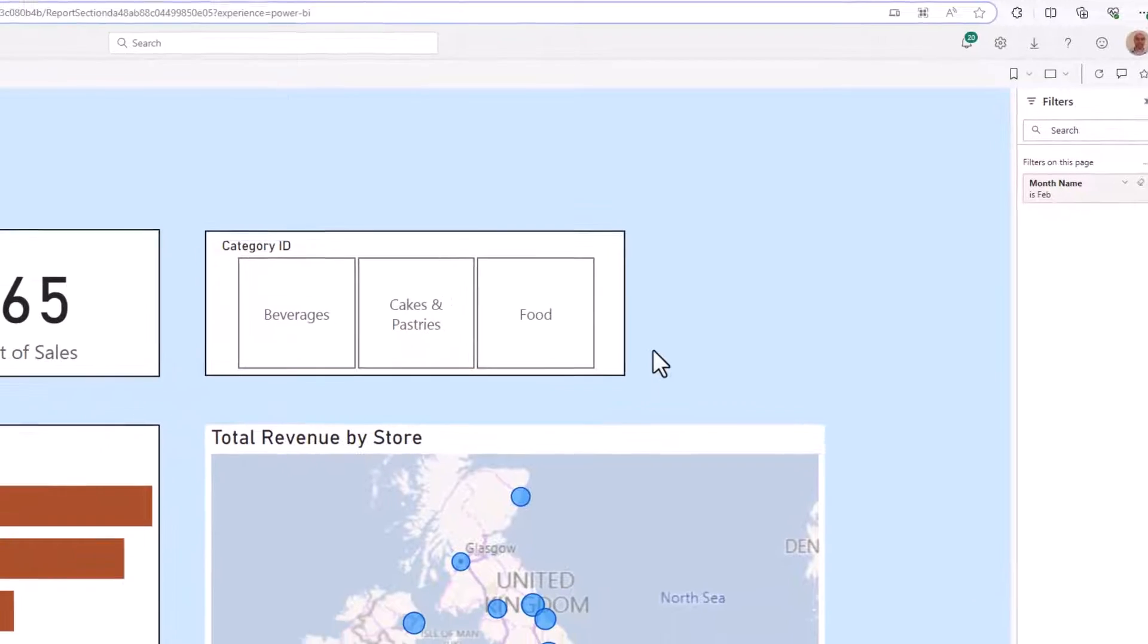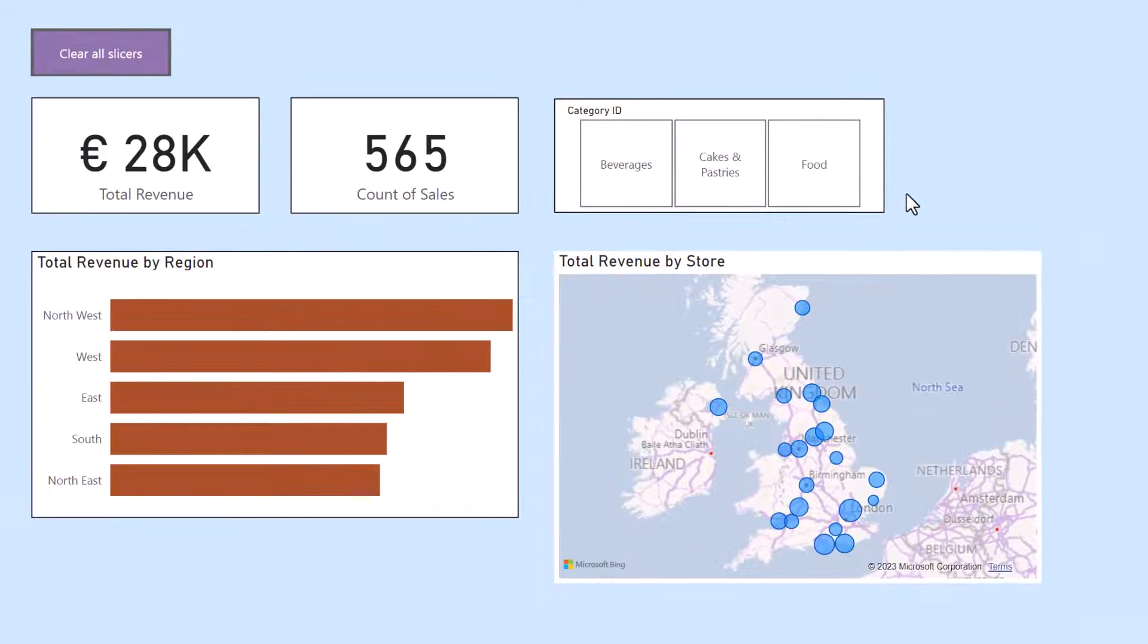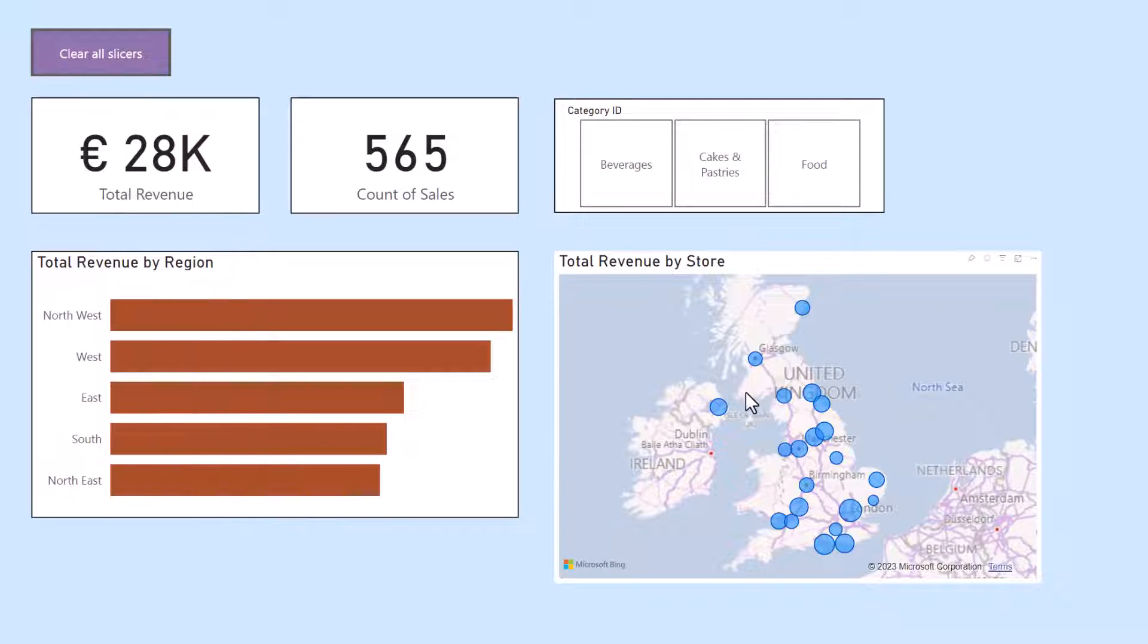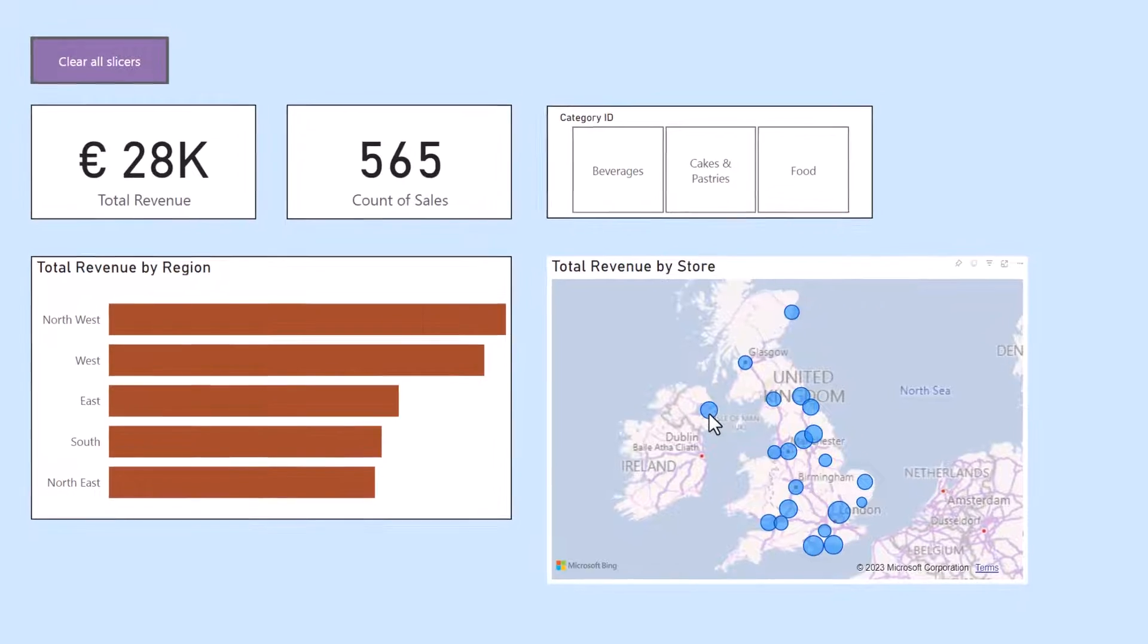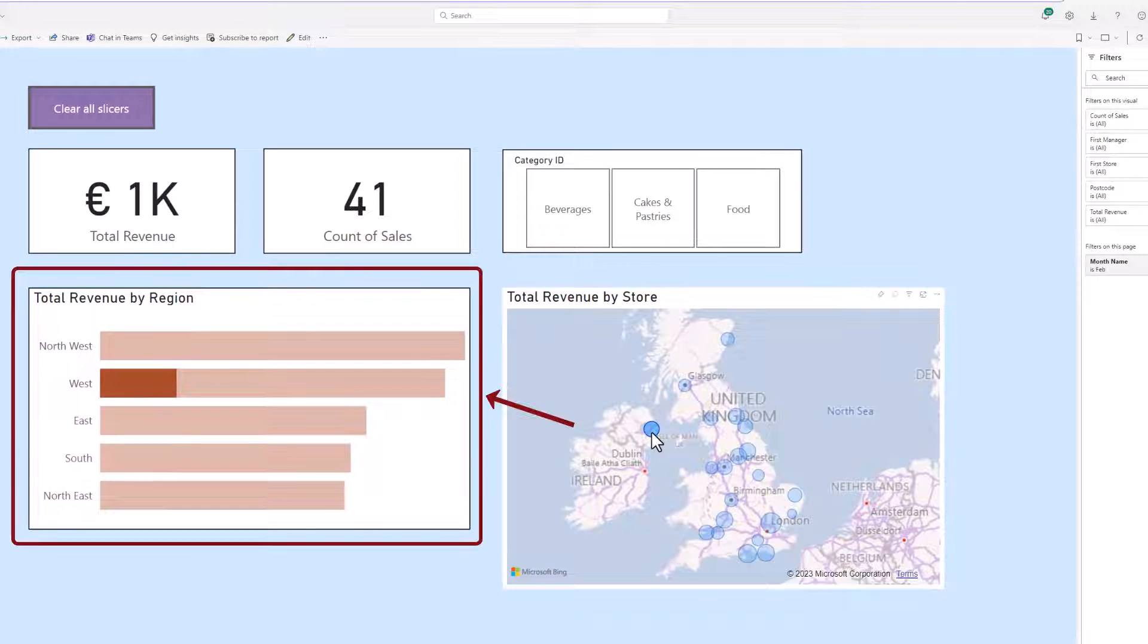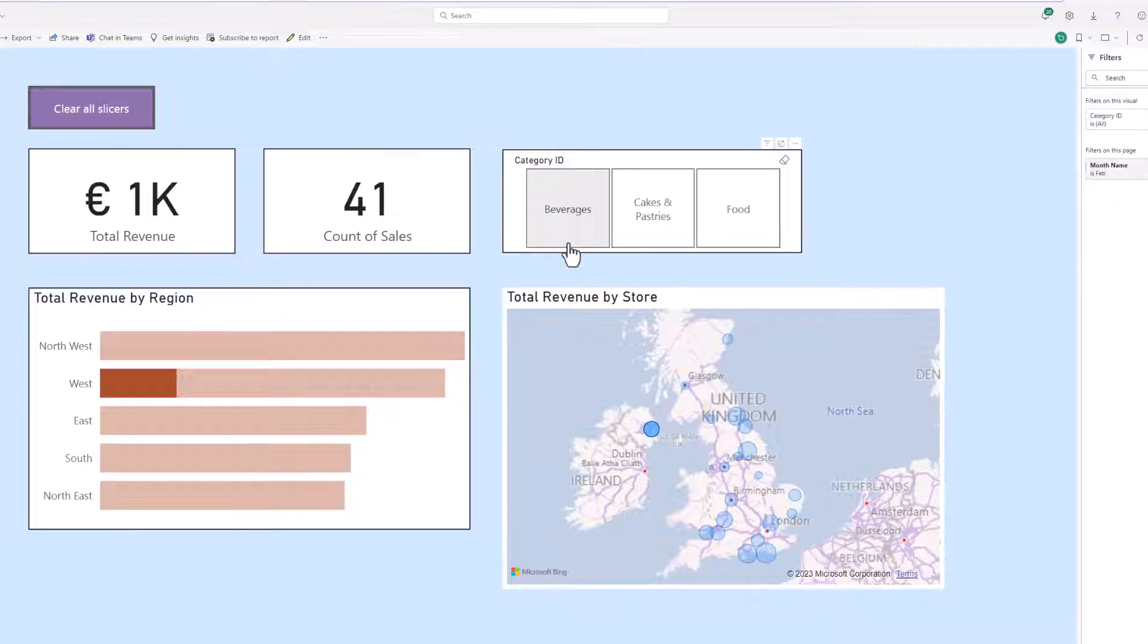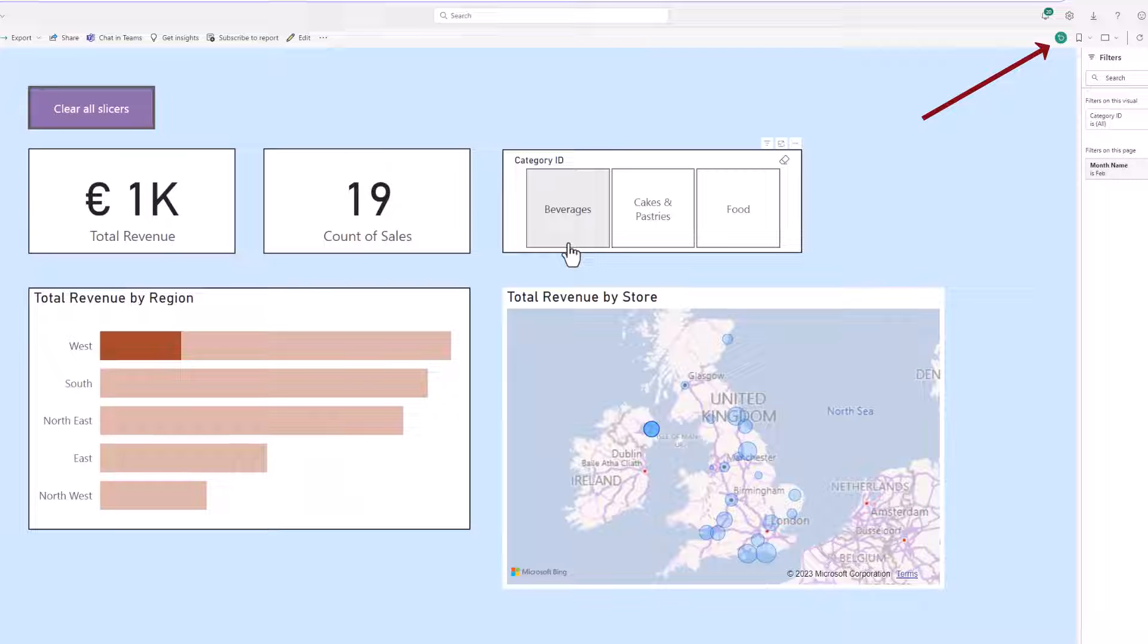Now also, if I was to click on one of the bubbles in this map, such as the bubble for Belfast, that will perform a cross highlight on the clustered bar. And notice that that button has not become active. It is not until I apply a filter such as to beverages that suddenly the button becomes active.